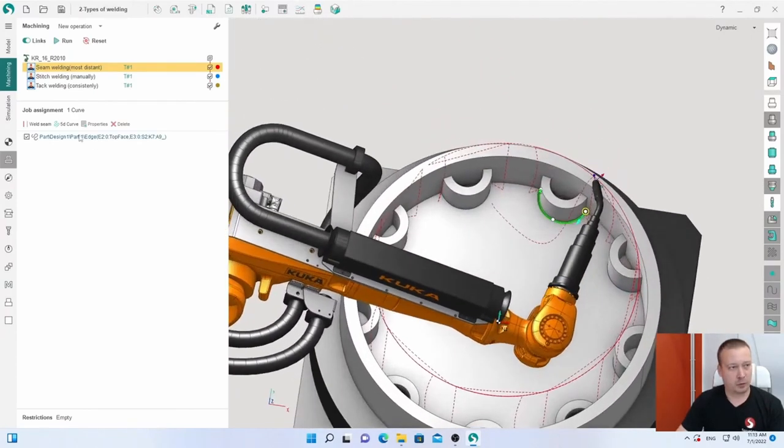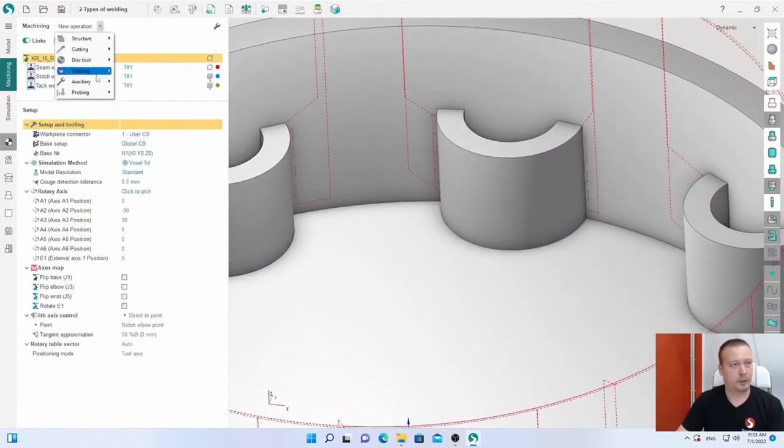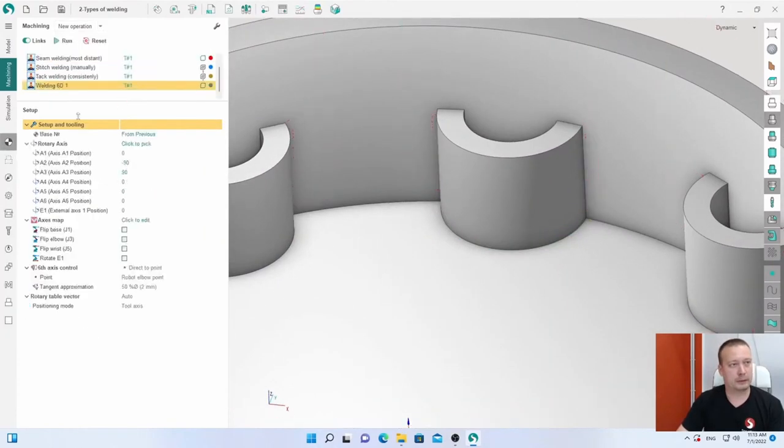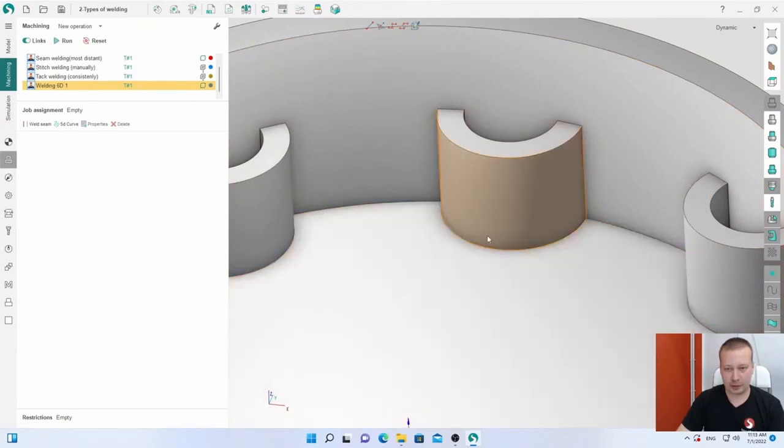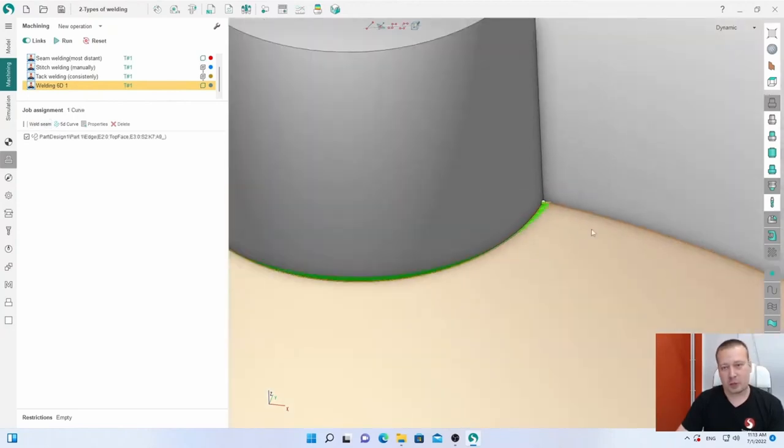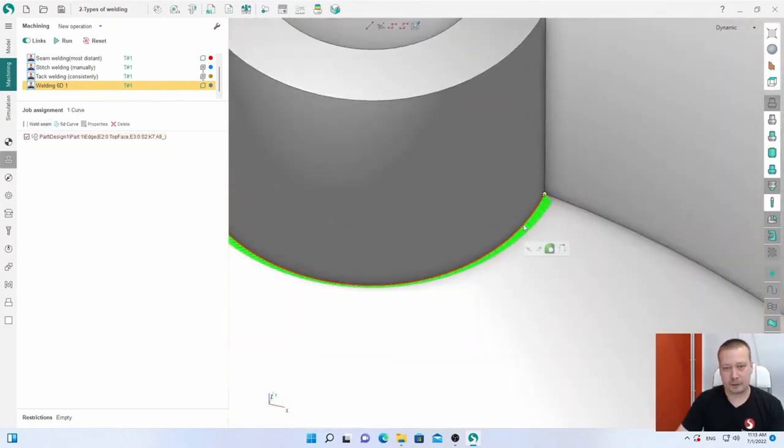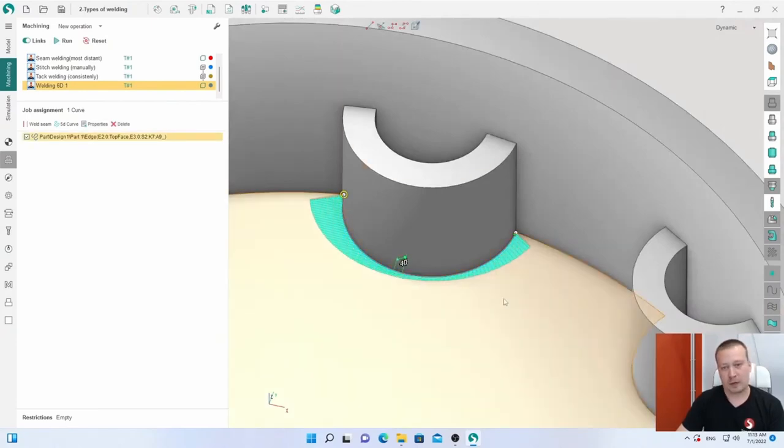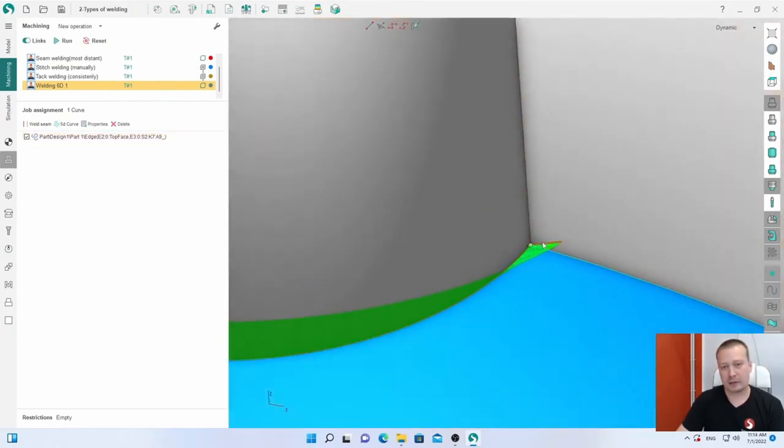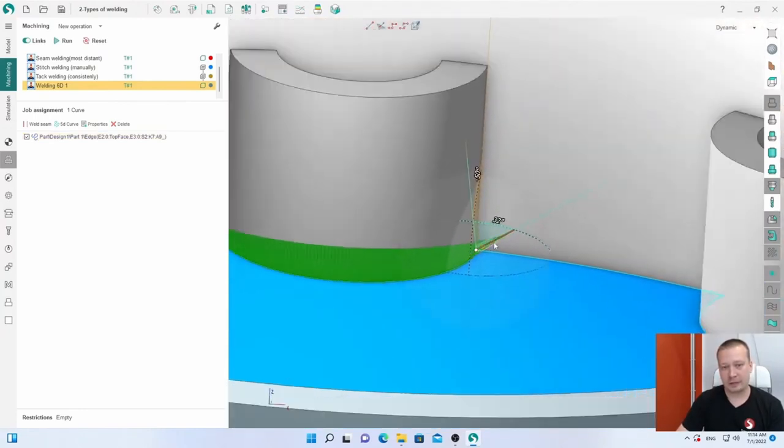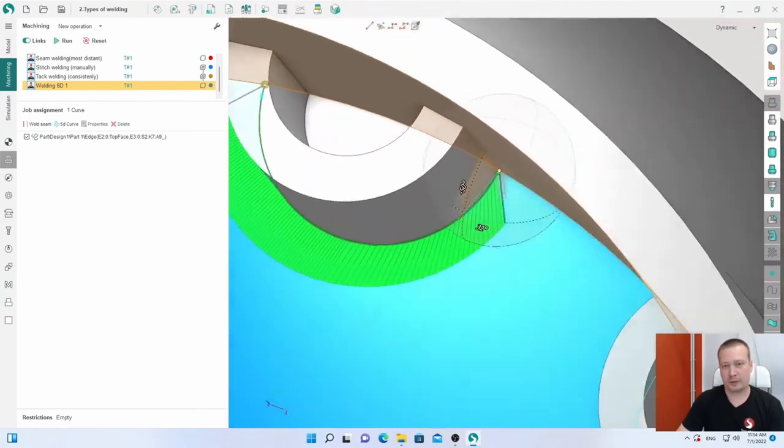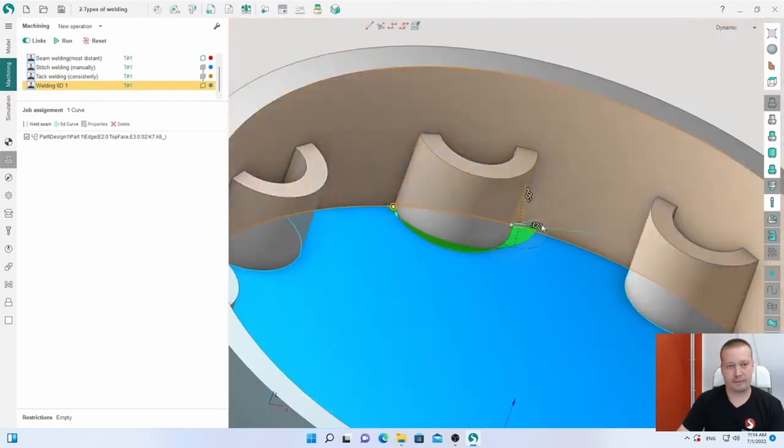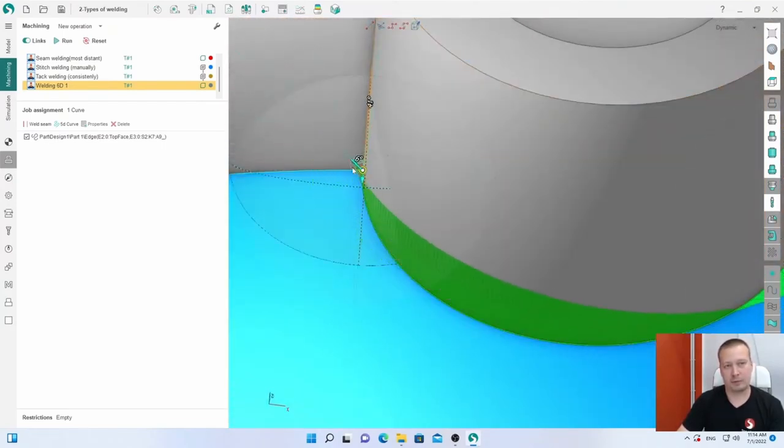About job assignment, I want to show an example. If I add a new operation and select edges, we have weld seam and 5D curve. I'll describe the difference. With weld seam, if I click, SprutCAM automatically calculates the orientation. It is the middle between all surfaces on the part, but I can also edit it interactively by mouse.